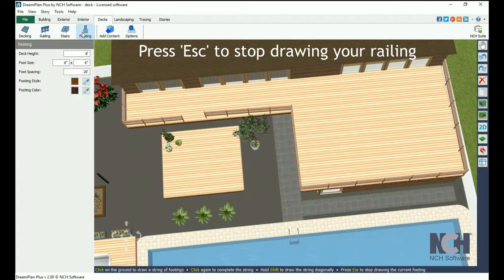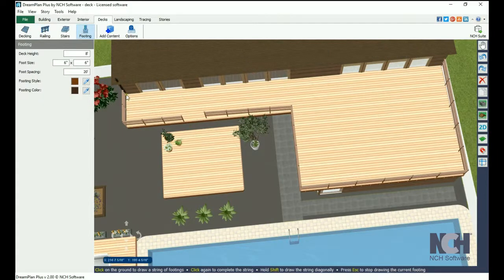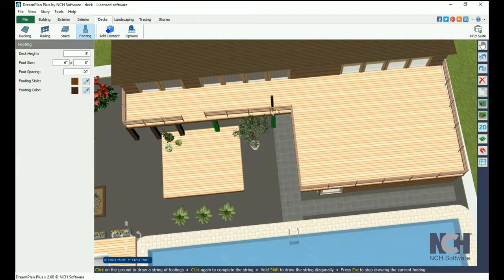Footings function similarly. Select the properties, then click with your mouse for the starting and end point.